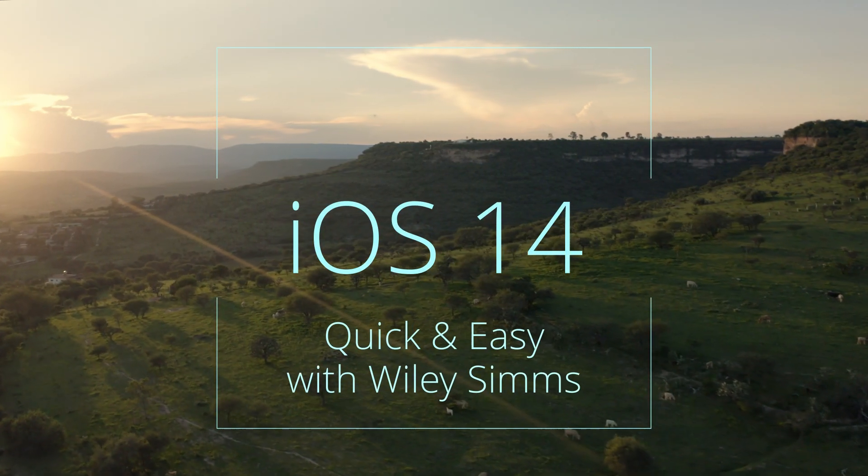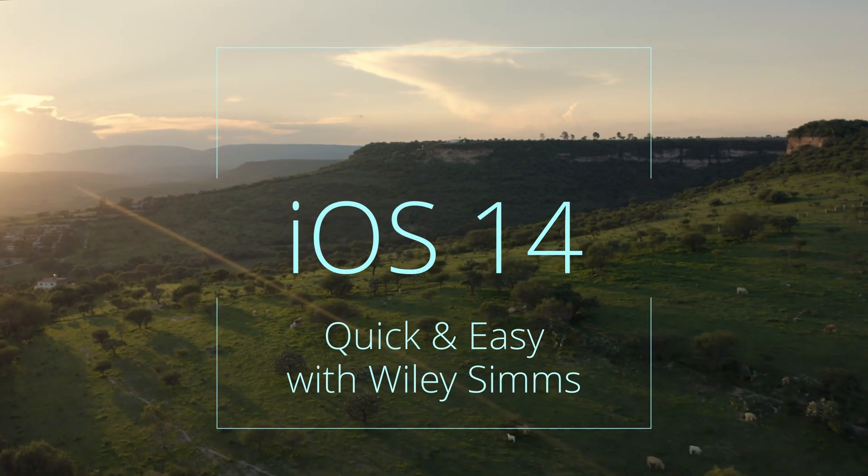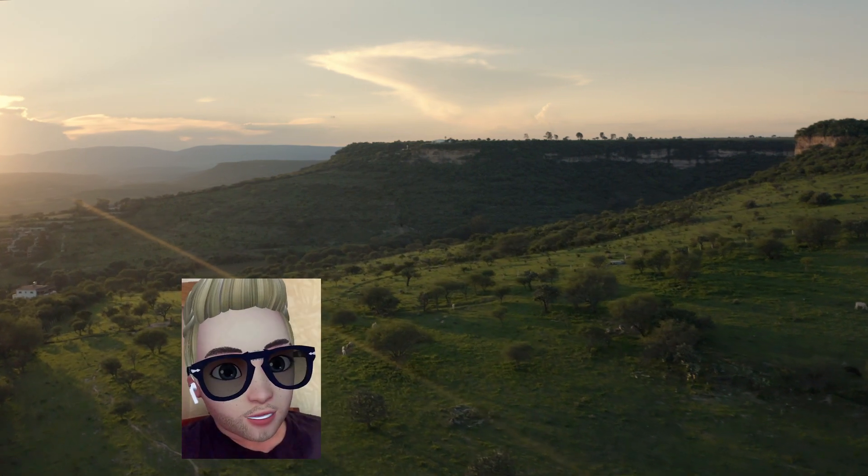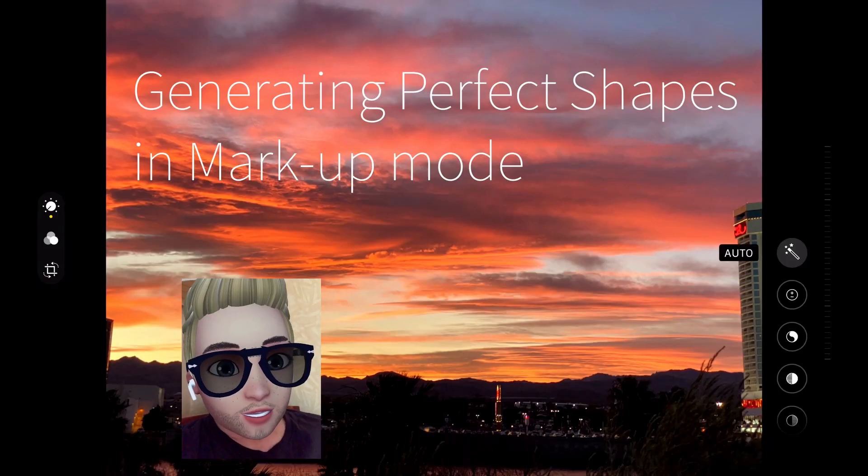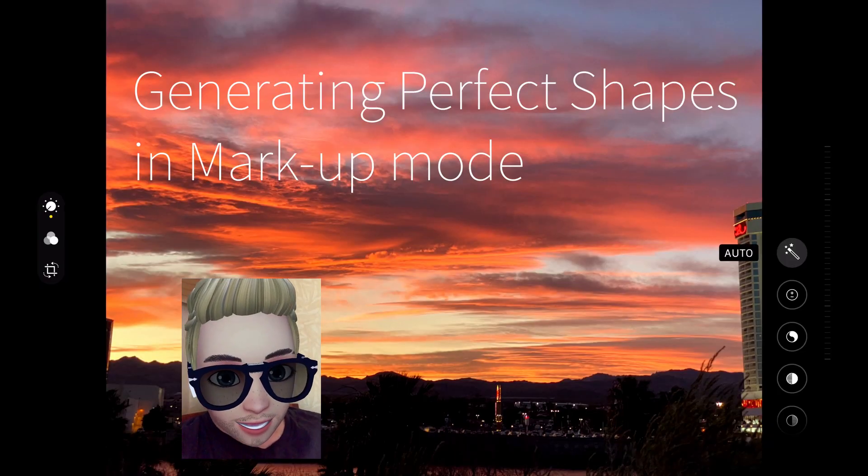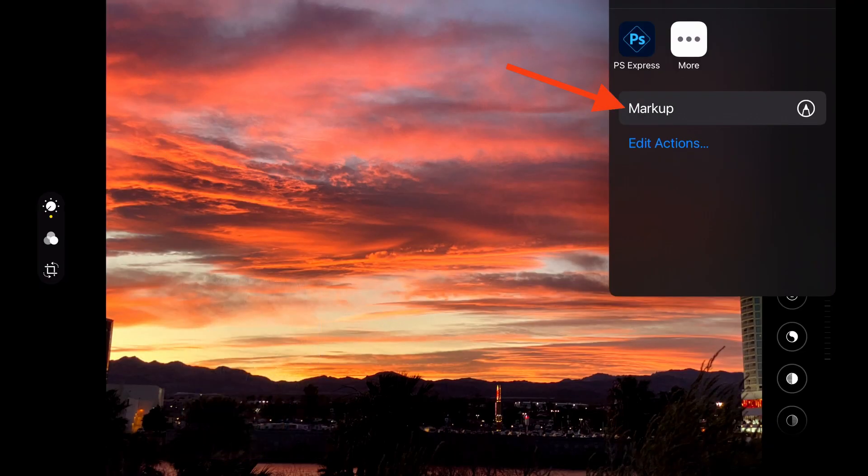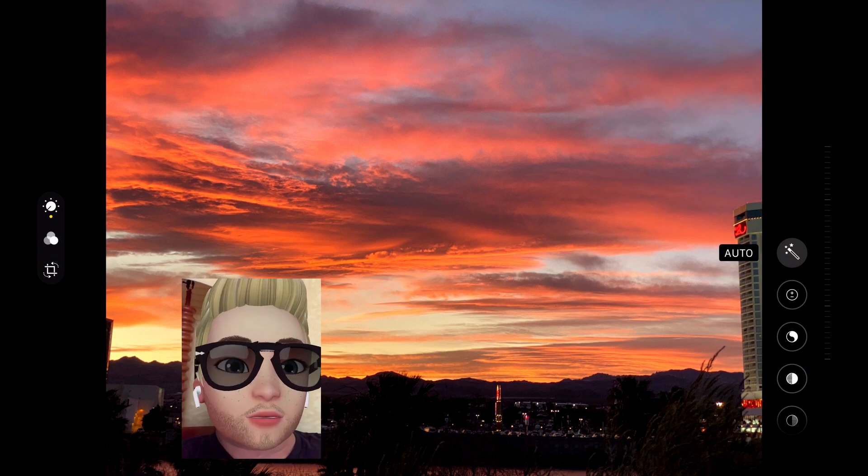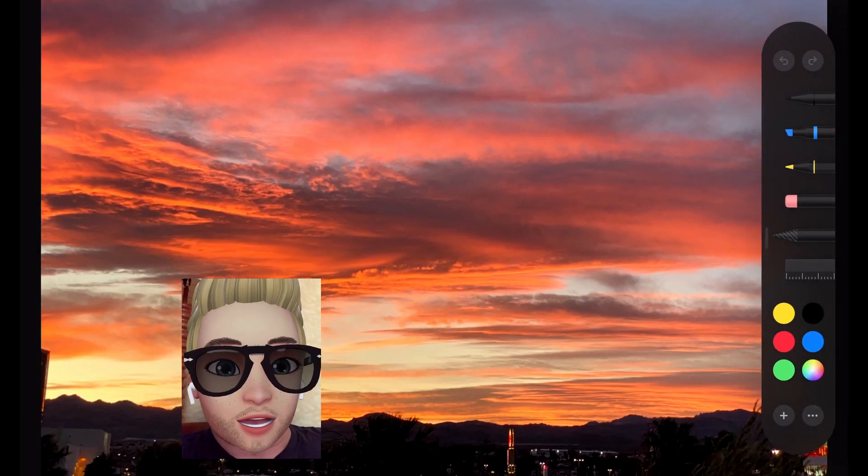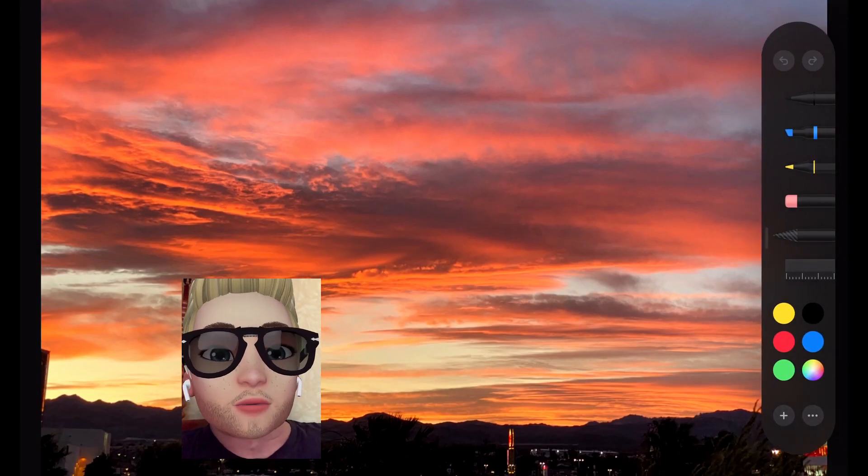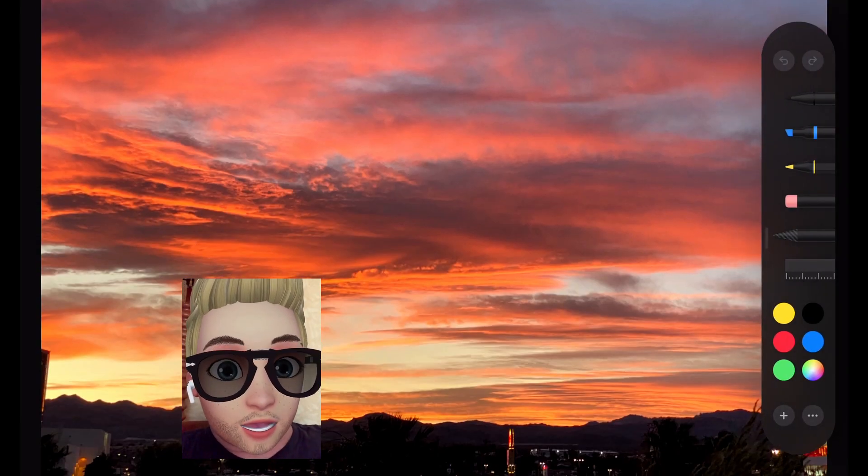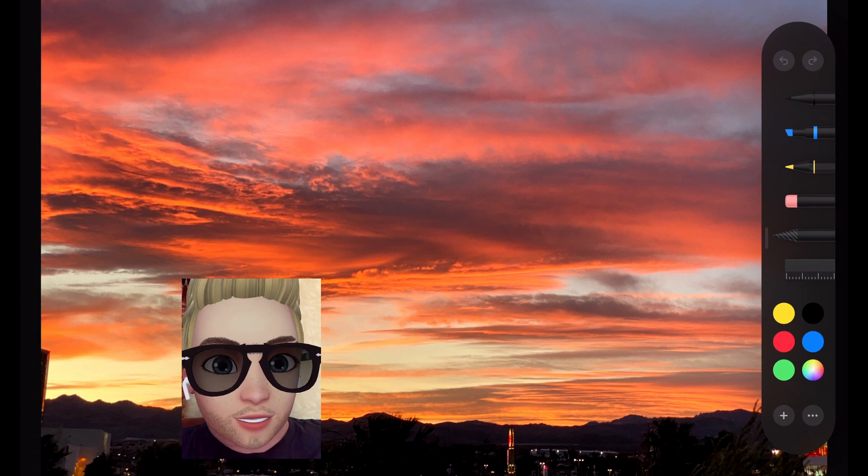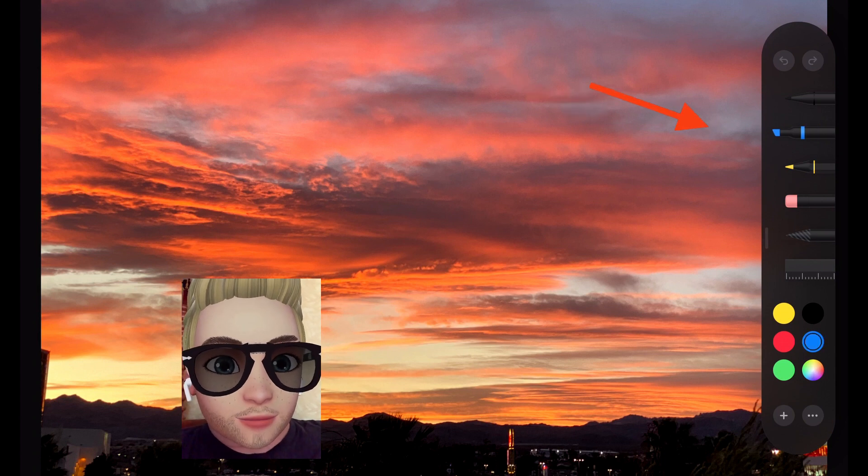Hey, it's Widely Sims. Today we're going to do some iOS 14 quick and easy tips. With so many new features in iOS 14, it can seem like a huge job just to try to learn even half of them.